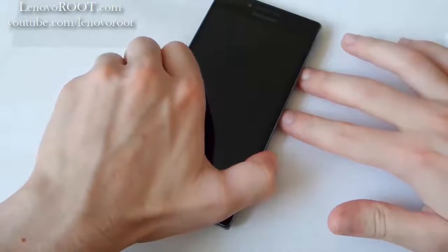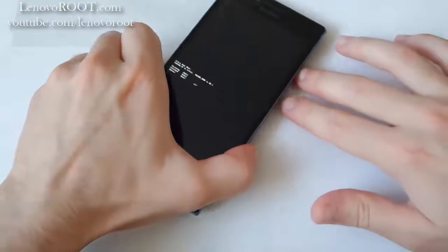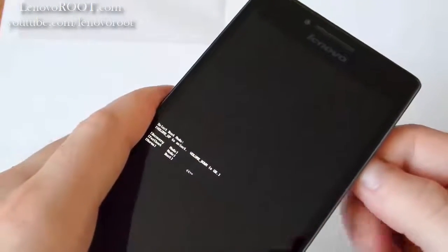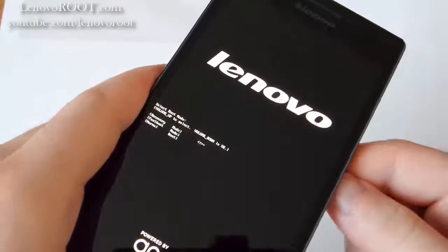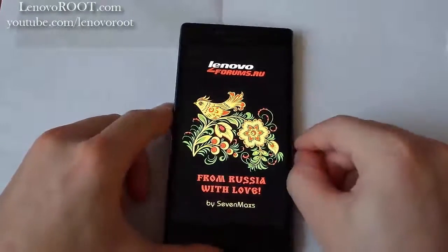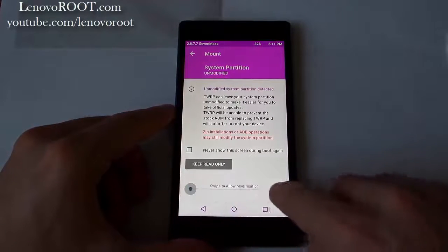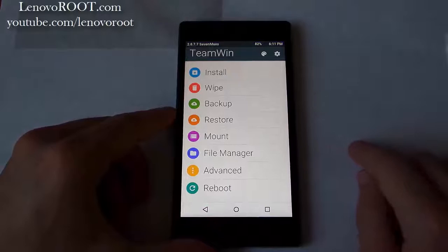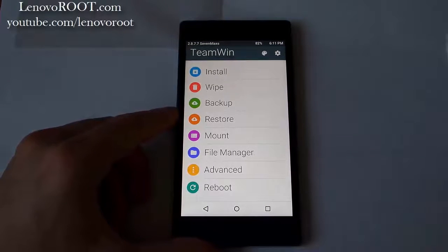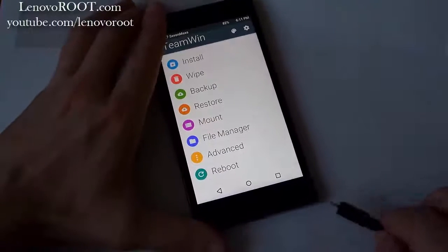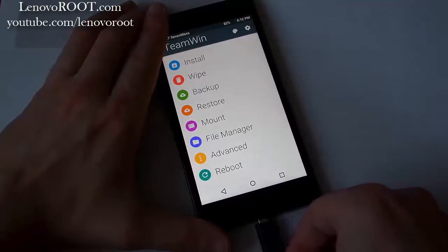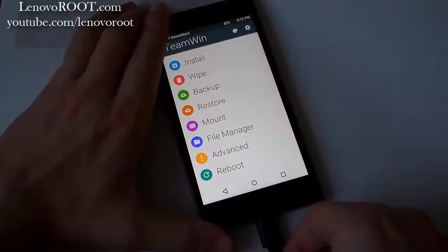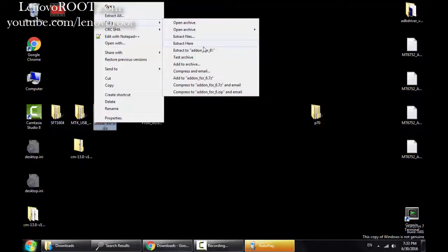Volume up plus power button. Scroll to the recovery and confirm with volume down. Okay, swipe to allow modification. Then plug USB cable to transfer root and gaps package. I prefer to the external memory.